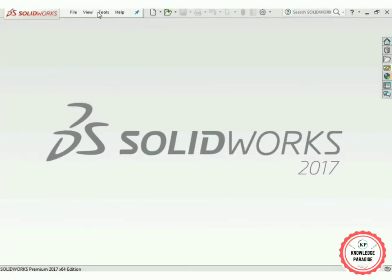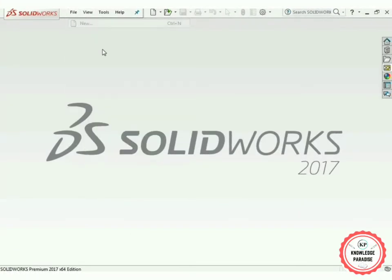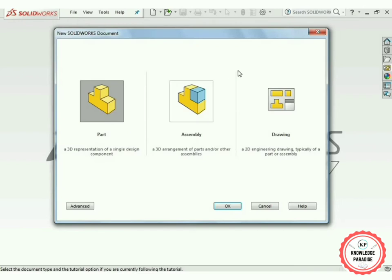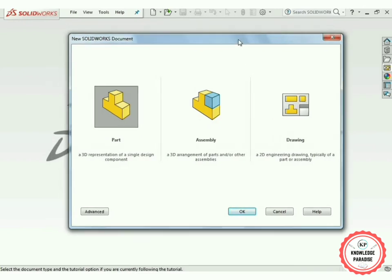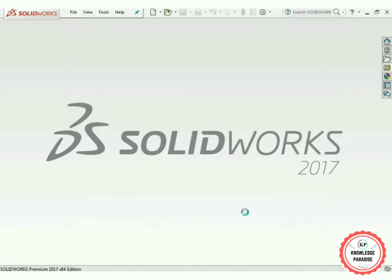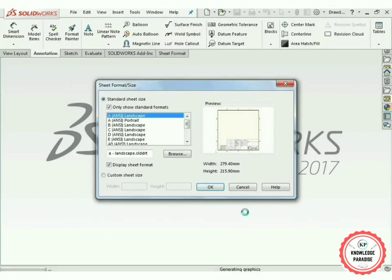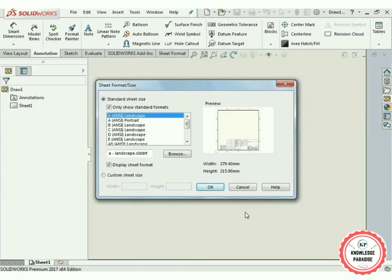First of all, select the File option and go to the New tab. It is showing three different options: Part, Assembly, and Drawing. In order to create a drawing of the parts we created in the Part section, select the Drawing option and press OK.